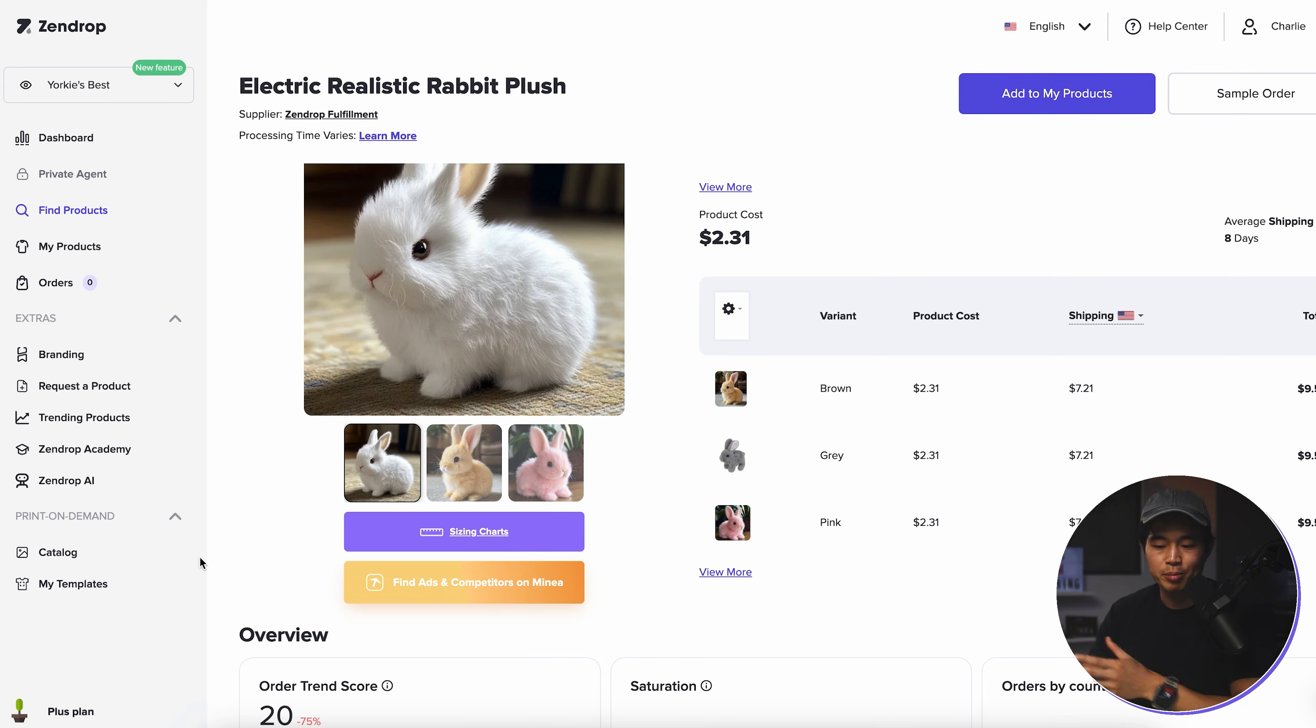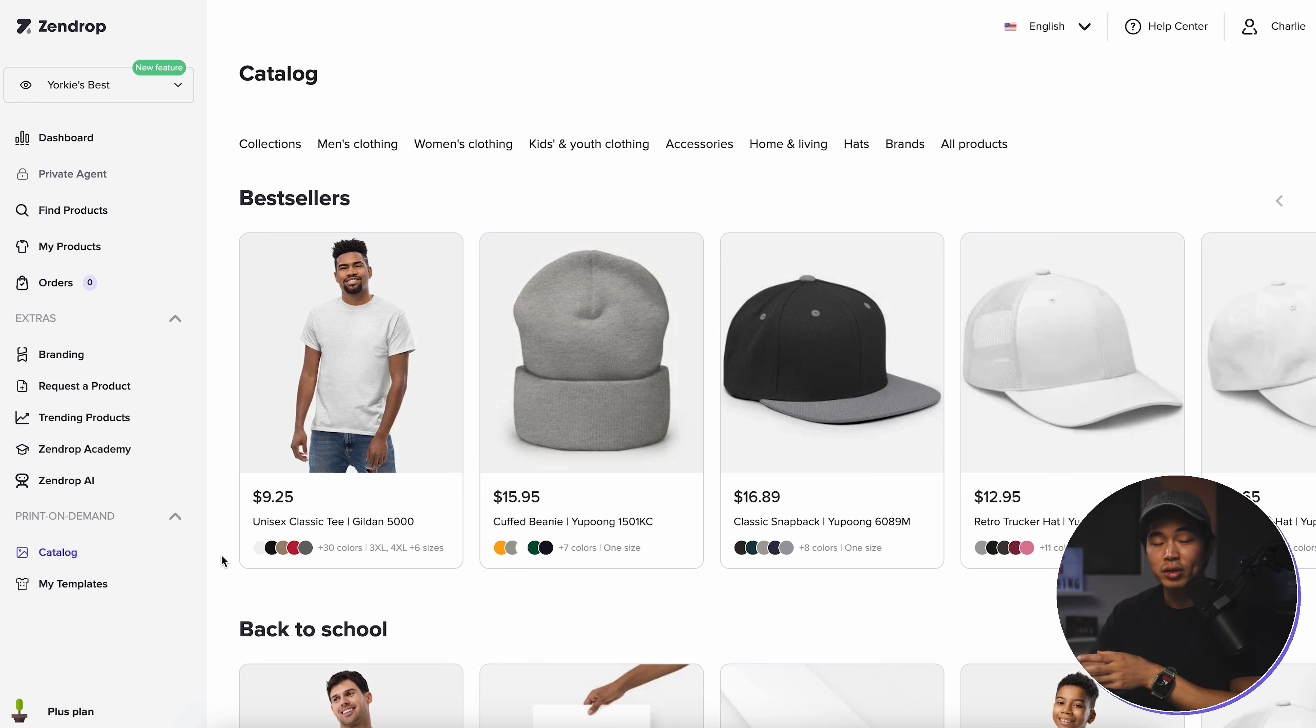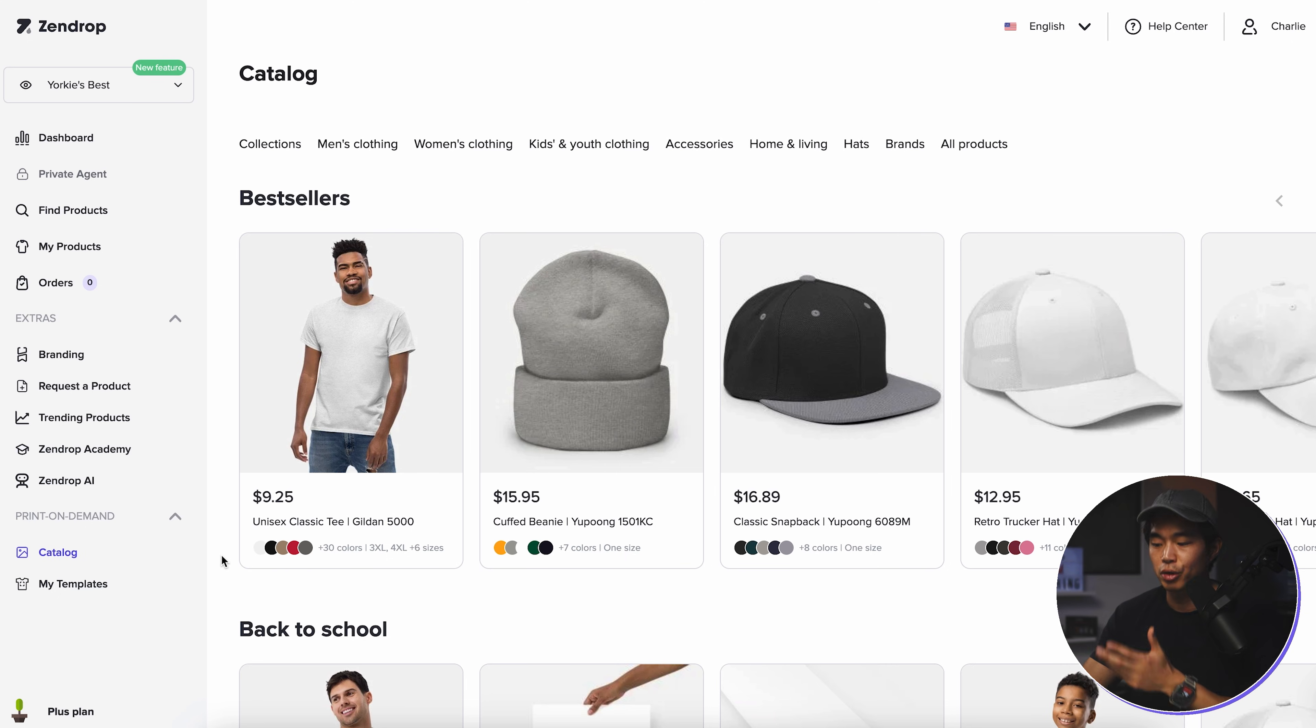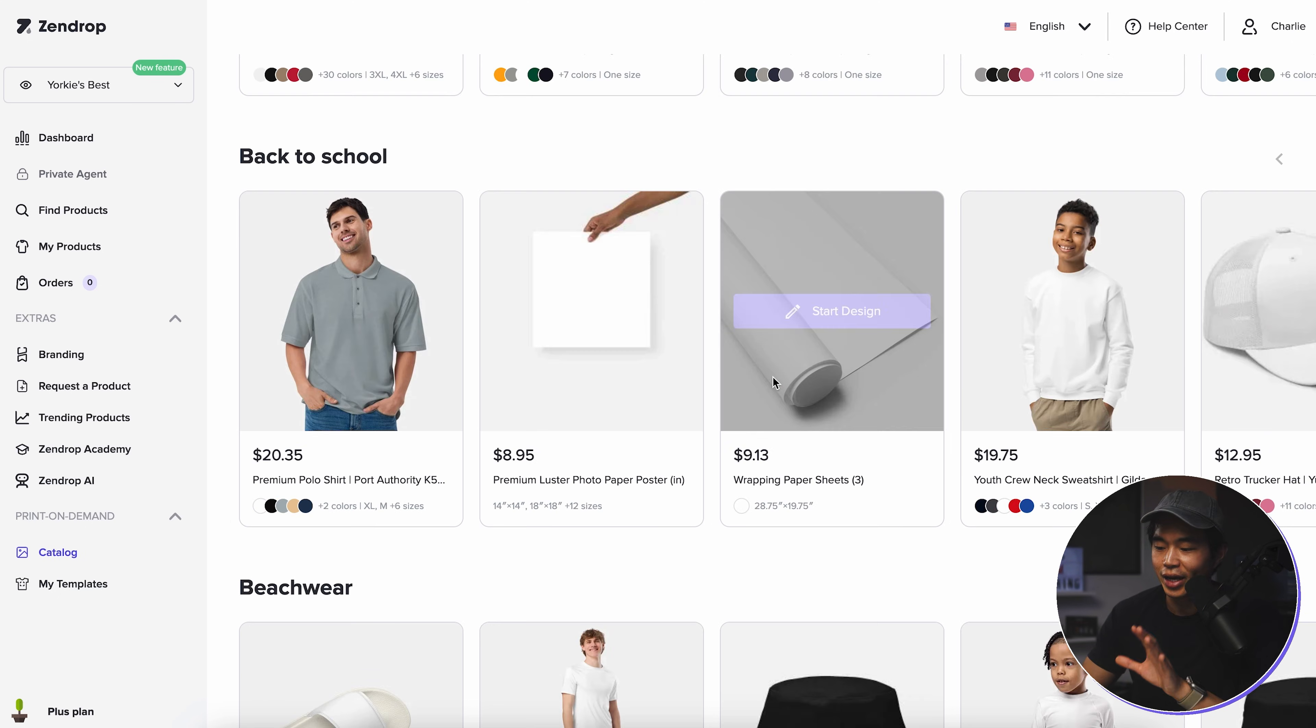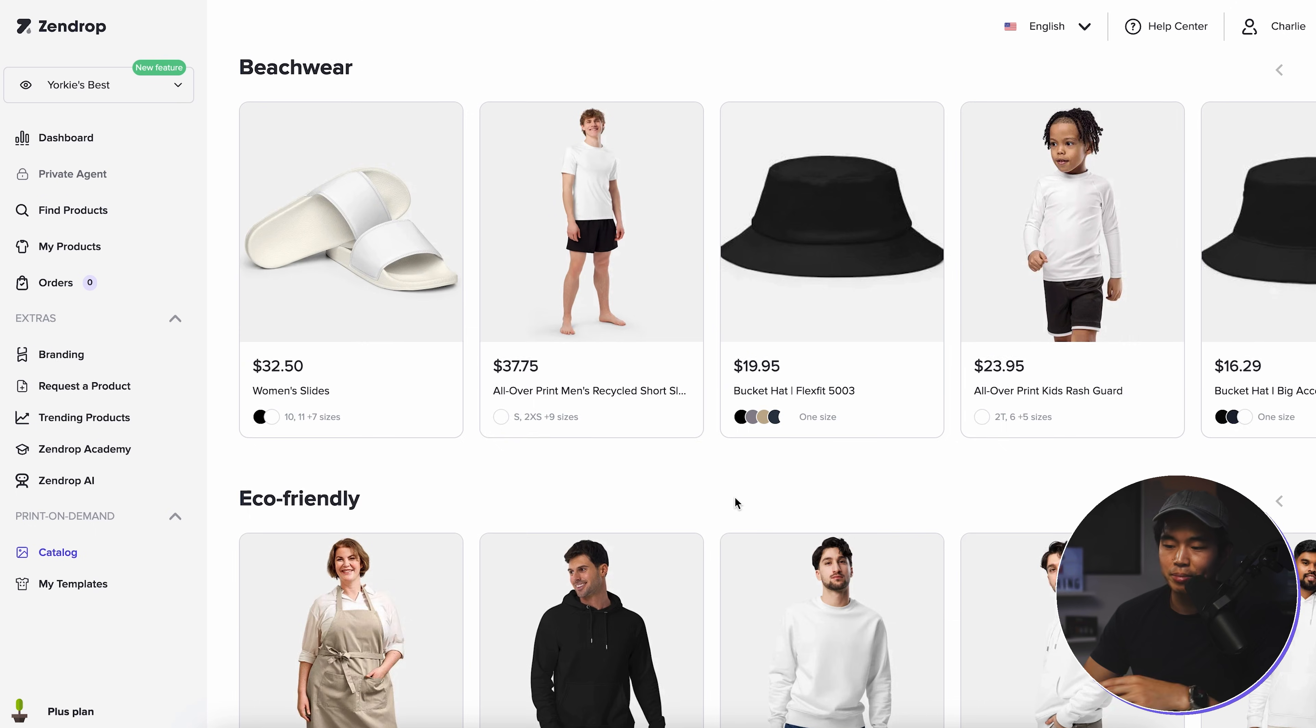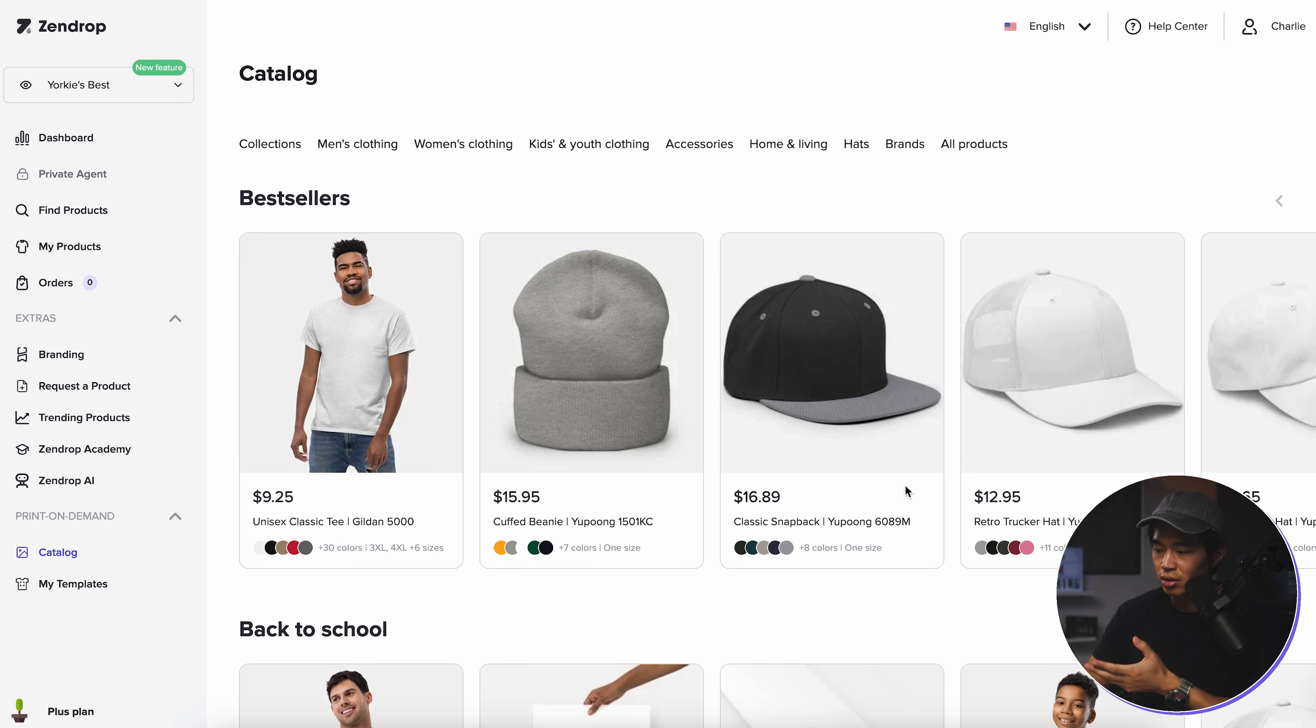Now, alongside dropshipping, there's also print on demand Zendrop. So if I come here, you can see, yes, you can sell already made products with Zendrop, but you can also do print on demand. So let's say you want to create merch or t-shirts, anything that has your logo or design on it. You can come here and basically source the product and have it printed on demand when someone purchases it. For example, if I want to do this hat, we'll click on start design.